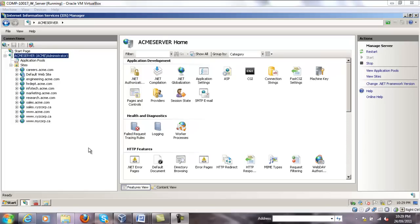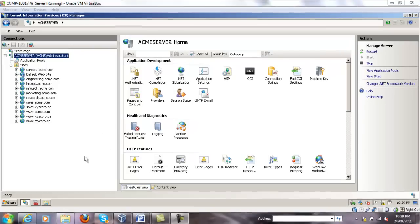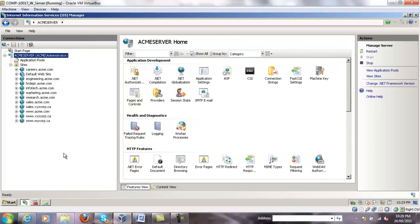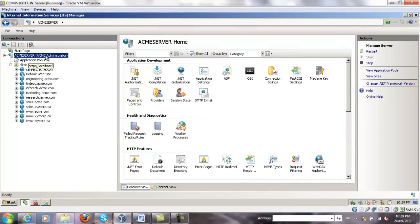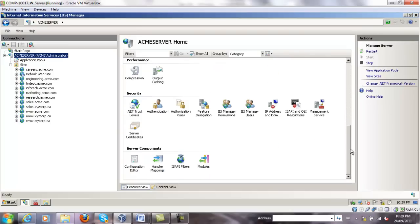We'll now create a digital certificate for the mycorp.ca website. Click on the ACME server, scroll down, and double click on server certificates.